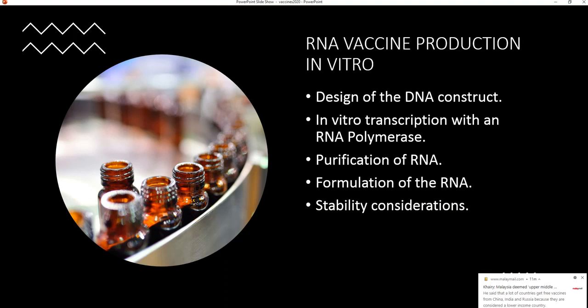RNA vaccine production involves the following steps: design of the DNA construct, in vitro transcription using T7 RNA polymerase (which has high processivity), purification of the RNA, formulation, and stability considerations. Formulation is critical for vaccine delivery, as the RNA must transpass the cell boundary — it needs to enter cells through the cell wall. This can be achieved using transfection agents or nanoparticles, which ensure the RNA can transpass the cell boundary. RNA also tends to degrade very rapidly, which is why it must be stabilized and stored at very low temperatures.